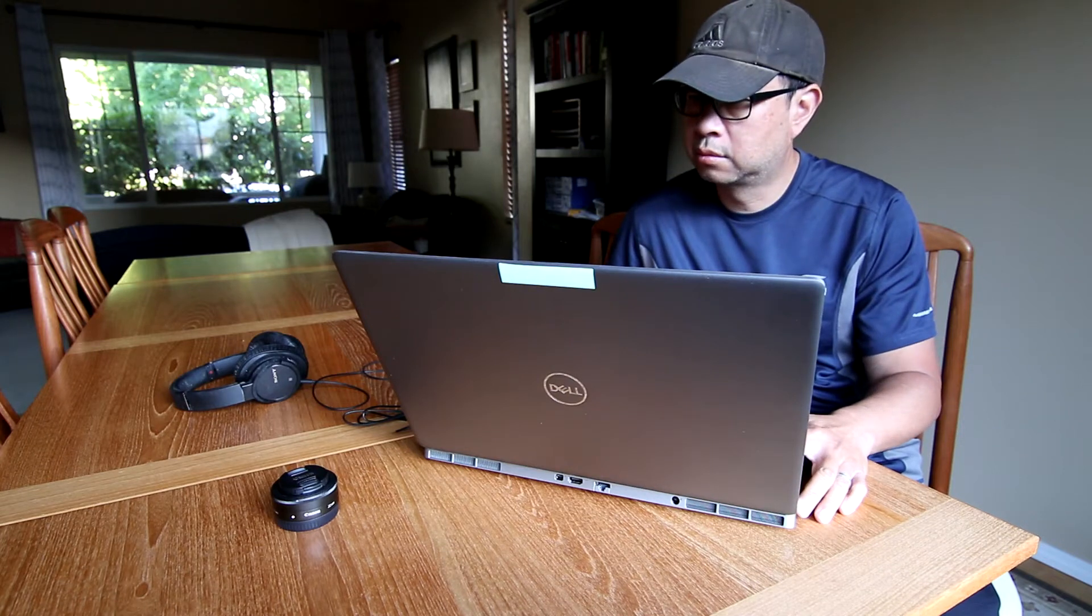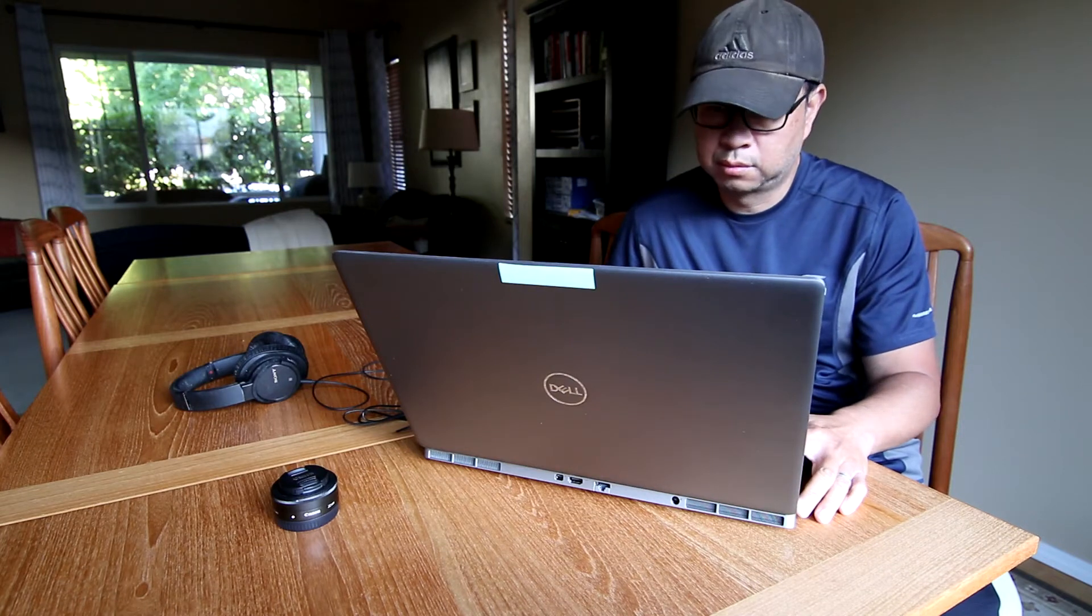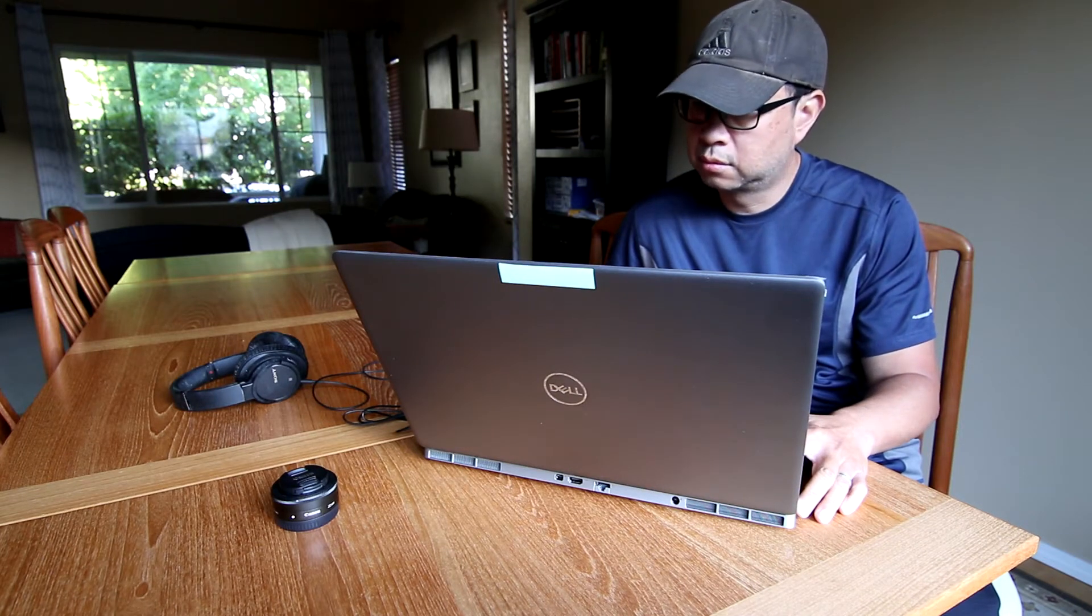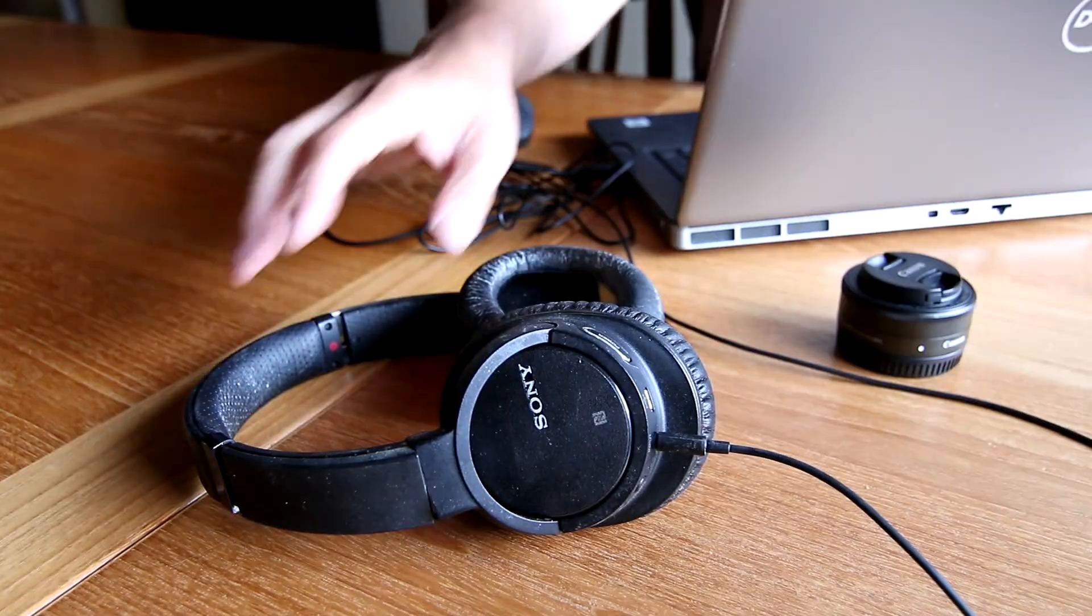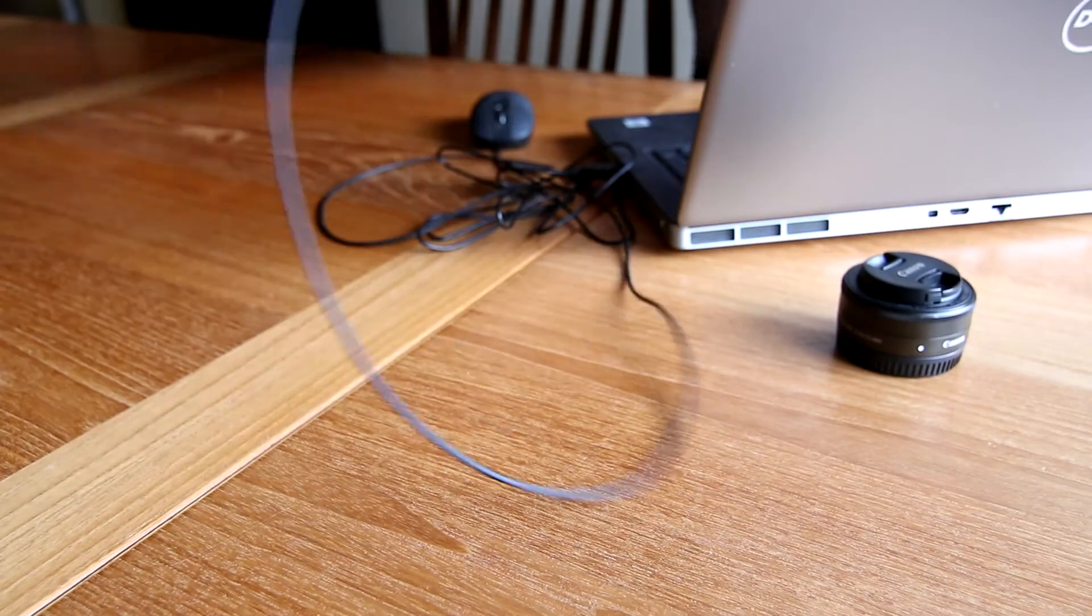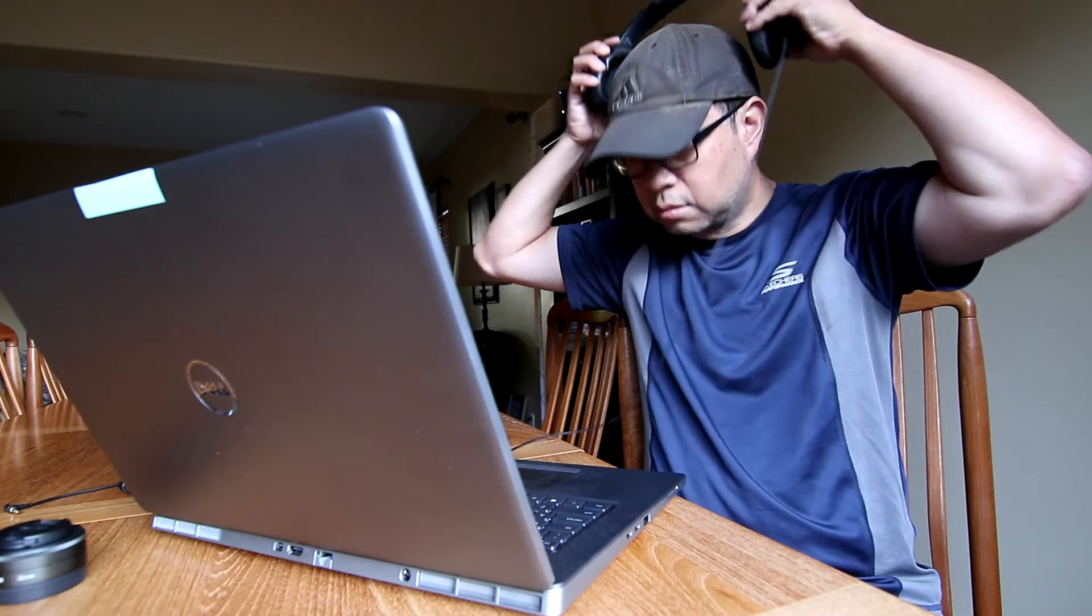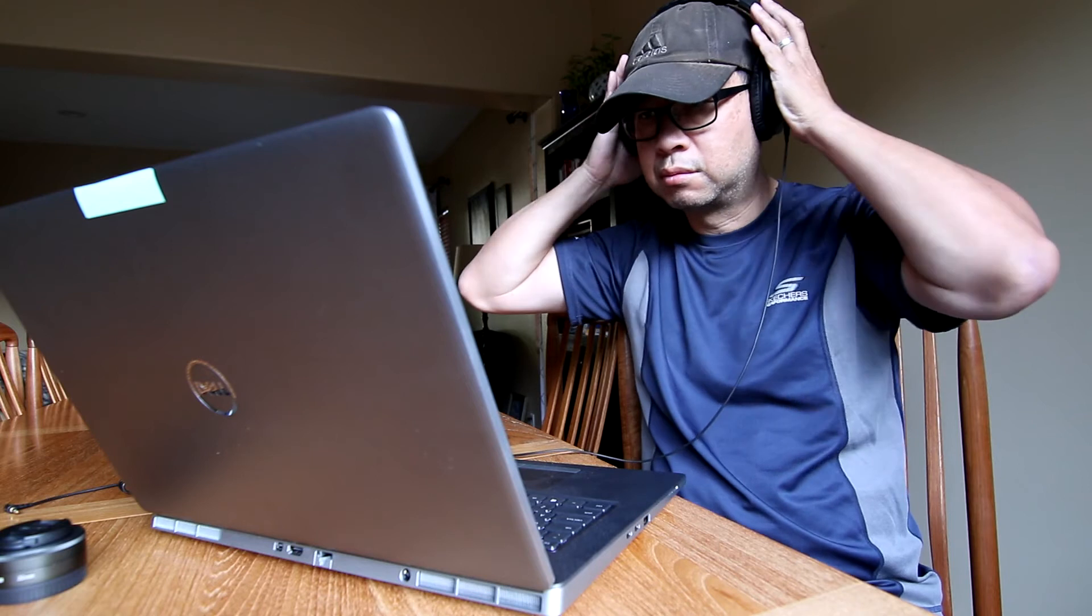I edit on Adobe Premiere almost every day but after I had it installed on my new Windows laptop I found that I couldn't get it to switch between speakers and headphones during editing.